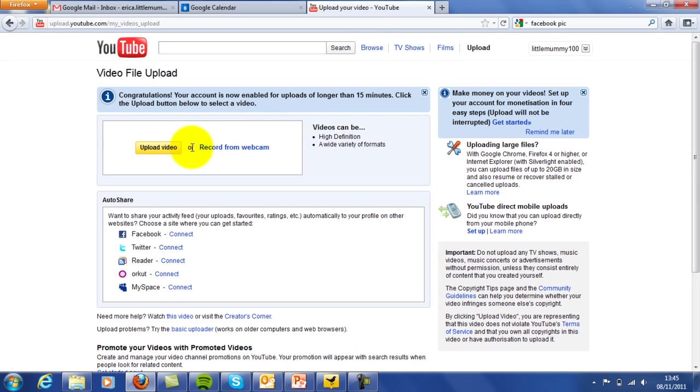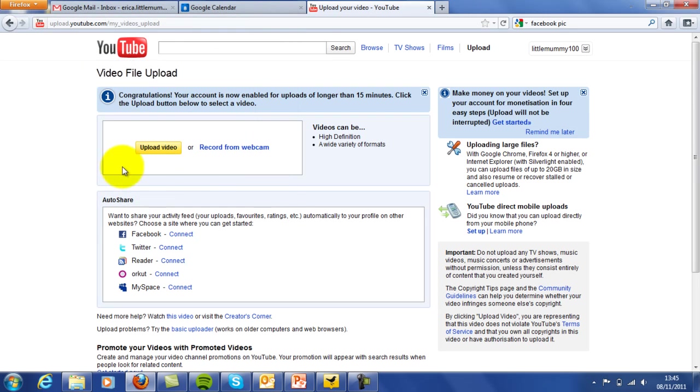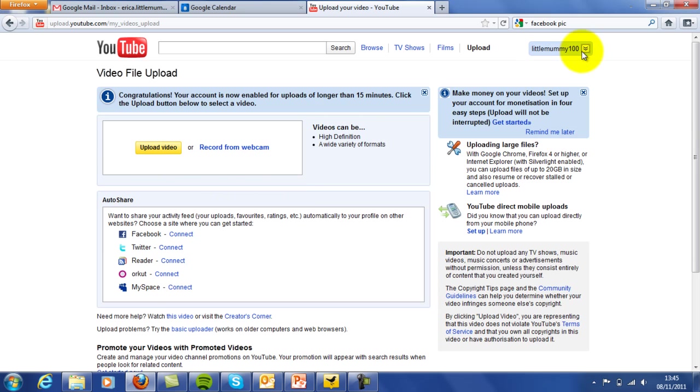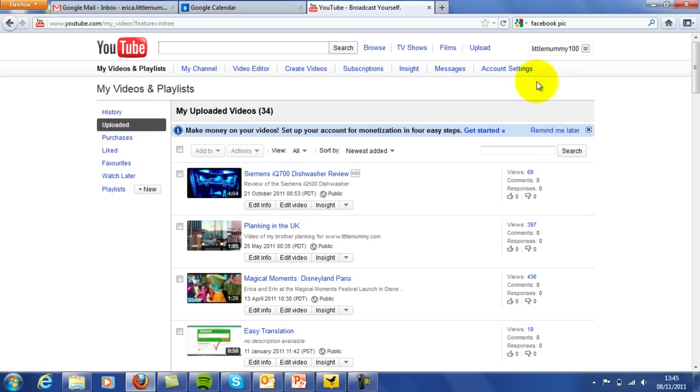You upload to YouTube by clicking this button here. You get the video onto your computer first, and then you upload it from your computer. You click here 'upload a video,' and you can choose a video from your files. It's really simple. YouTube is free to use again, free to start up an account.